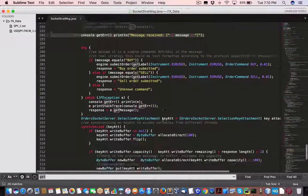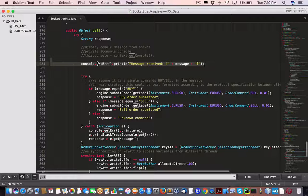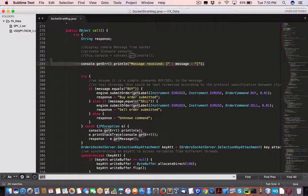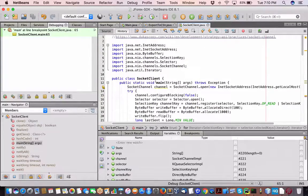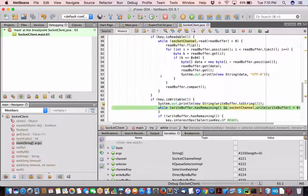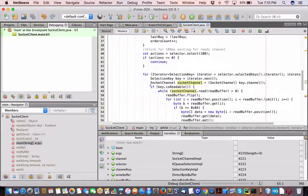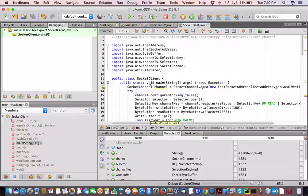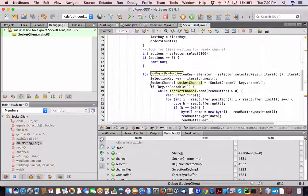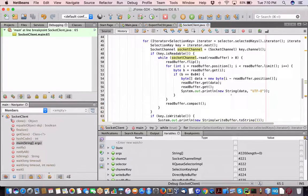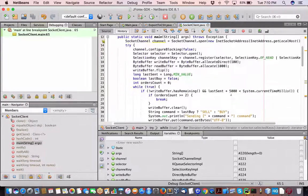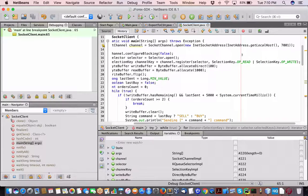That message is being sent over from the client Java side in NetBeans. This is a standard socket client described on the Dukas Copy wiki. Just before I send the data through the socket, I have a breakpoint right here, so I know this is working.